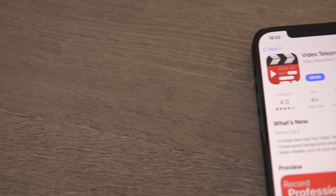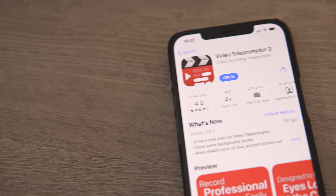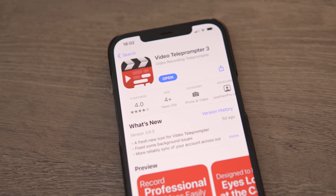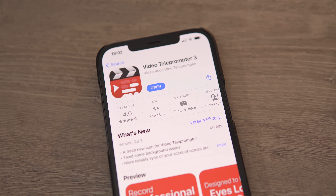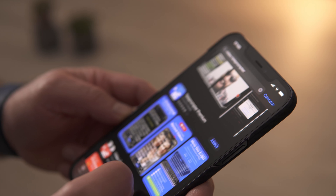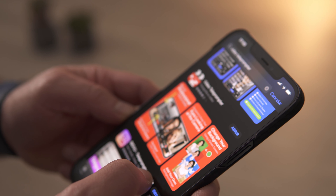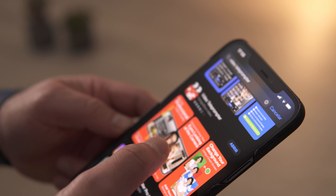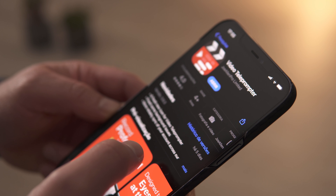I have a solution for you. You just need to use an app called Video Teleprompter 3. There is a free option, but if you want all the features, you'll have to pay for the pro version.